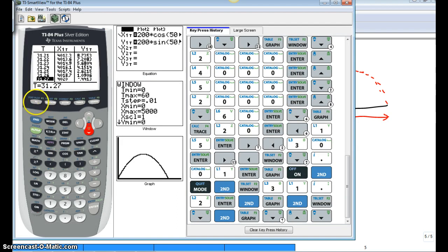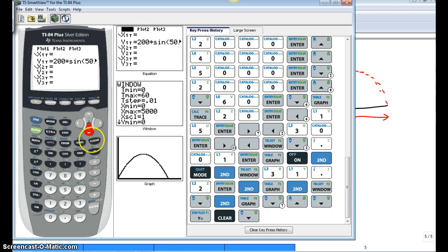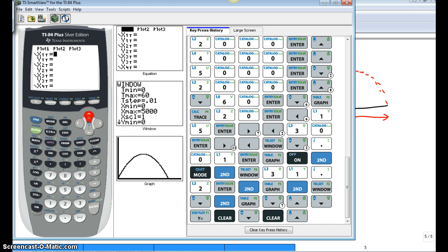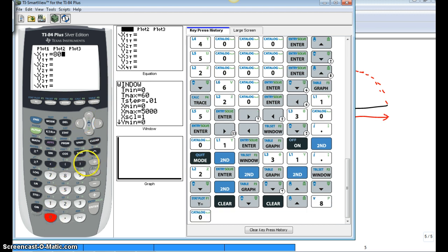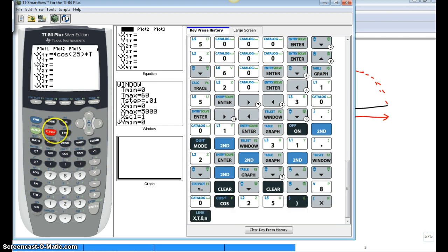That's from problem 10. Let me clear it out. Both of them. So horizontal component was 80 times cosine of 25 times t.